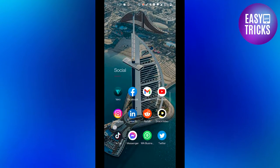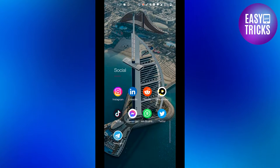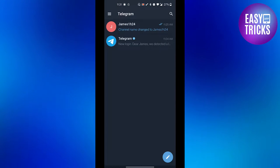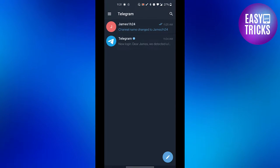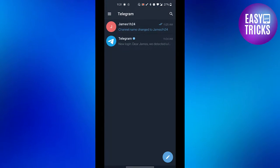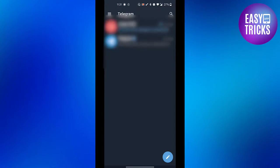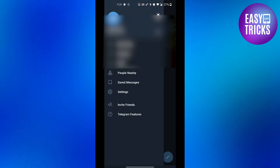First of all, go to your Telegram app and on the top left corner you will see three lines. Click on it and then go to the settings.